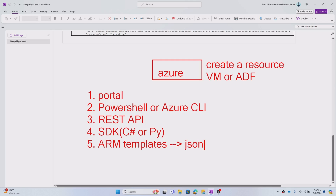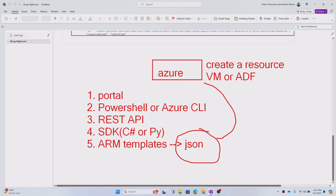Another way is using ARM templates. An ARM template is like a big JSON file. In that JSON file you have the entire configuration of the resource — for example, Data Factory: what is the Data Factory name, what is the location. This JSON file you can either upload into the Azure portal directly, or it can be deployed using either PowerShell or Azure CLI.